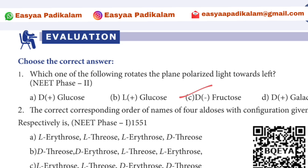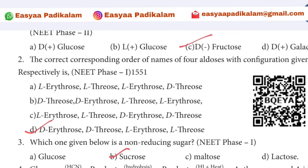Second question: The correct corresponding order of names of 4 aldoses with the configuration given below — respectively, this is the option we will identify.